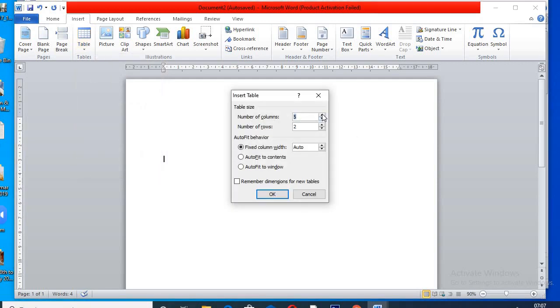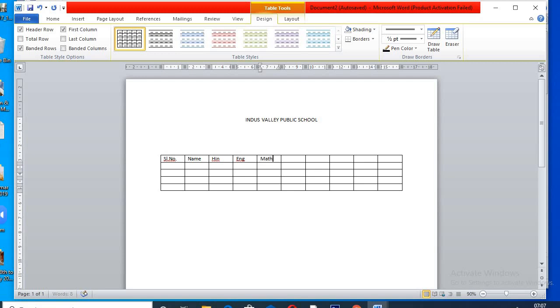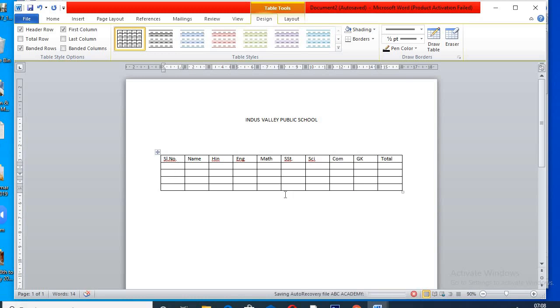Start writing subject name: Hindi, English, Math, Science, Computer, GK, and Total. This is a dummy table, so you insert the records data according to your choice.